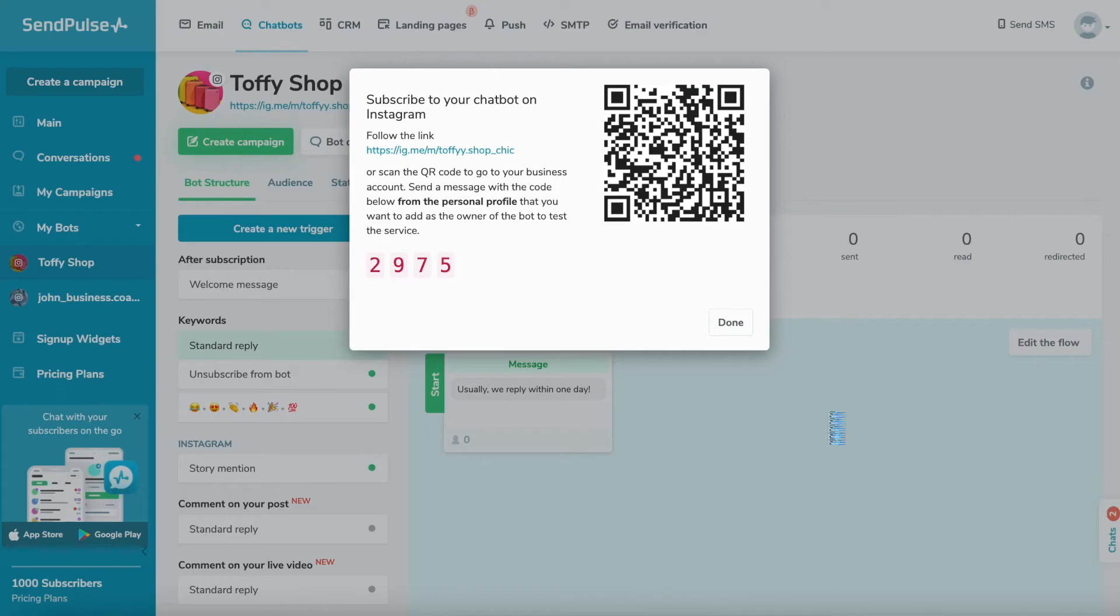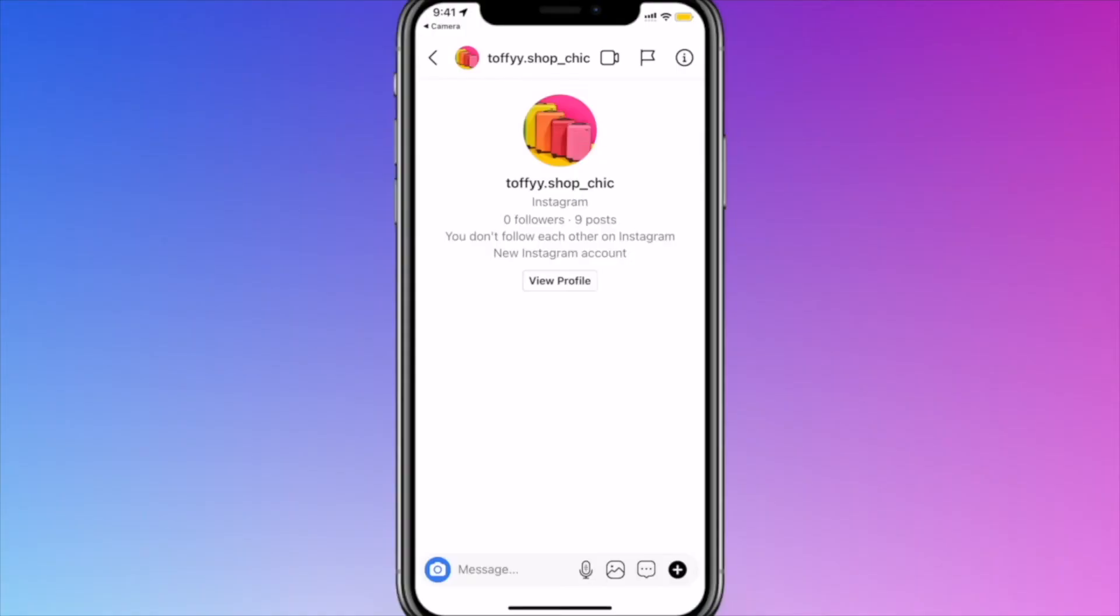Log in to the personal Instagram account that you want to make the owner of the bot and scan the QR code or follow the link in your Instagram business account. Please note that the code will change when you reload the page. You need to send the current code to identify the user as the owner of the bot.